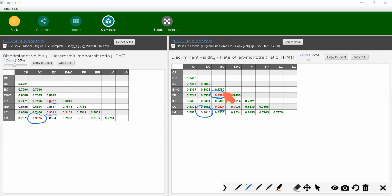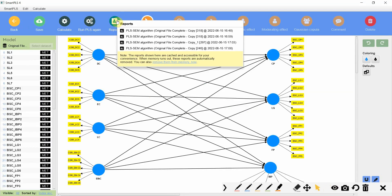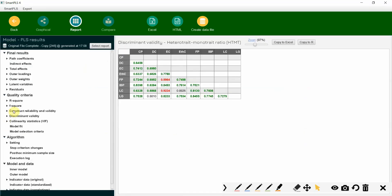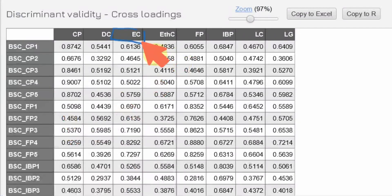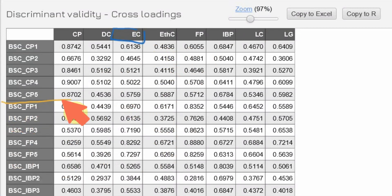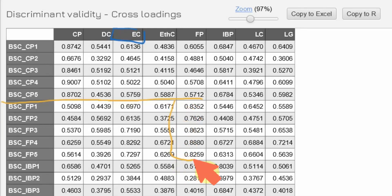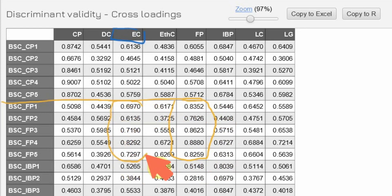Now we are going to check for cross-loadings. Let's go back to Reports, then discriminant validity, and look at cross-loadings. Here is FP — so these are the loadings for FP items, and these are the loadings for EC items. Now the difference between the two should be greater than 0.10.